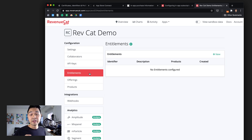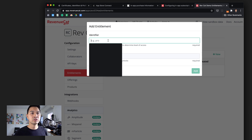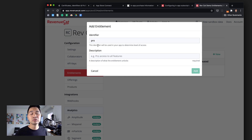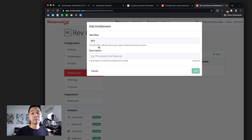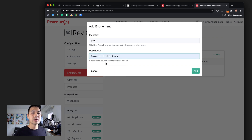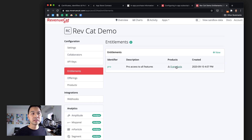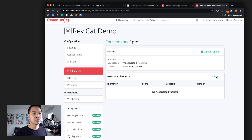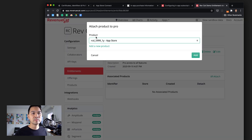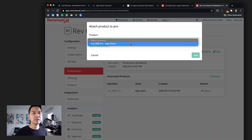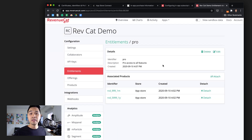Next, we configure our entitlements. For this demo, we only have one — pro access. We click new under entitlements and set the identifier to 'pro.' This is the string we'll check in Xcode to see if the user has pro entitlement to access all pro-level content. Then we add the products that unlock this entitlement: the one-year subscription unlocks pro, and so does the one-month subscription. And with that, we're completely done with the basic configuration of products, offerings, and entitlements.